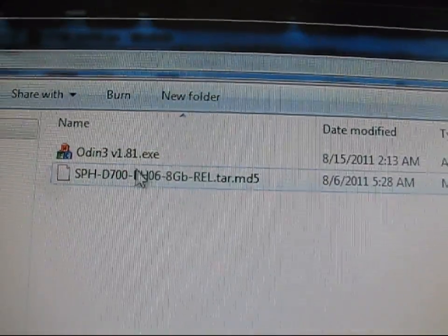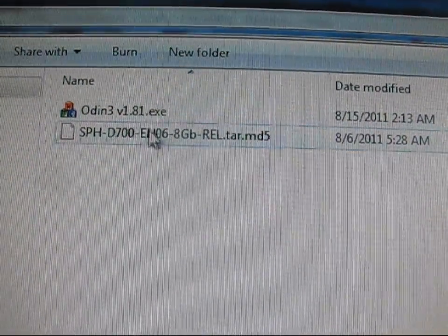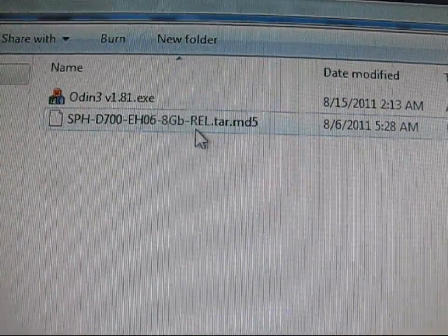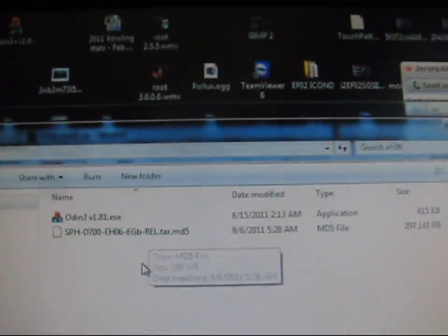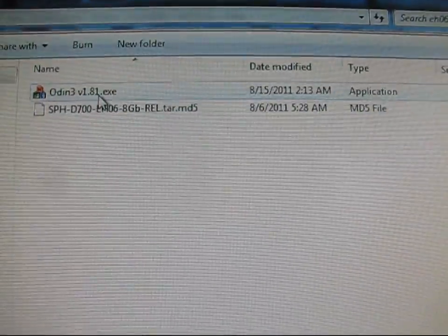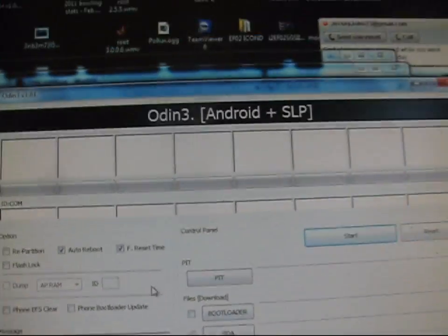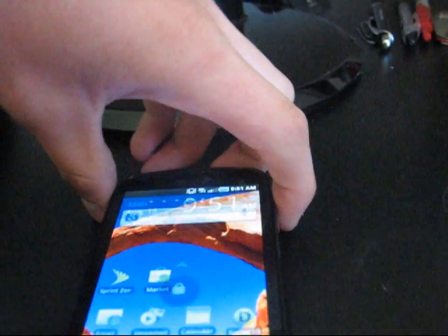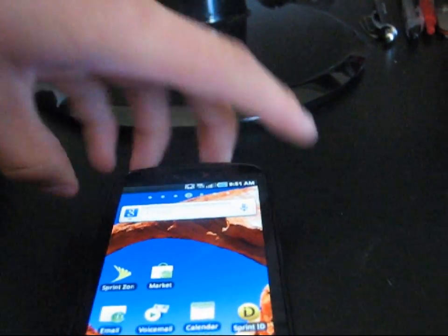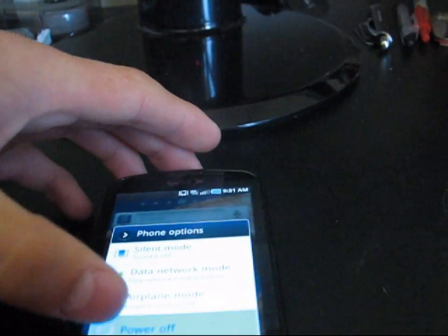As you can see right here, you've got Odin and the TAR file. So what you're going to need to do is just double-click on Odin. Actually, you can go to your phone and power it down. So go ahead and just power your phone down.